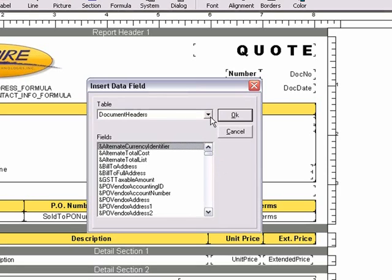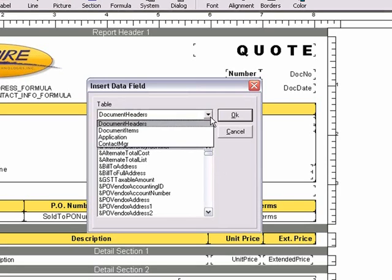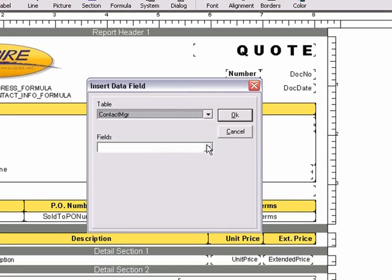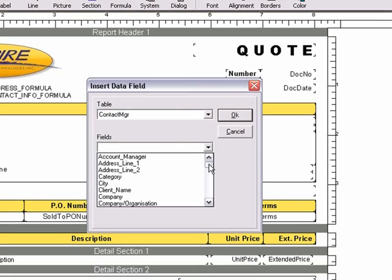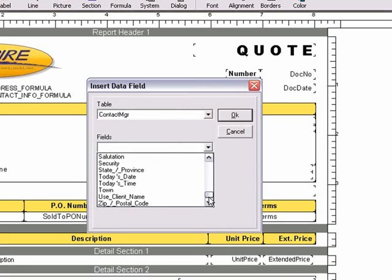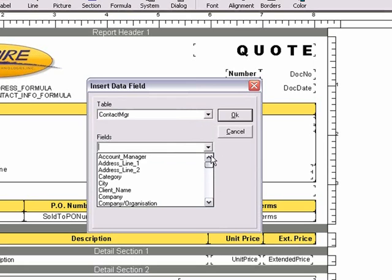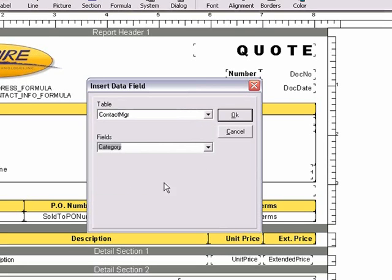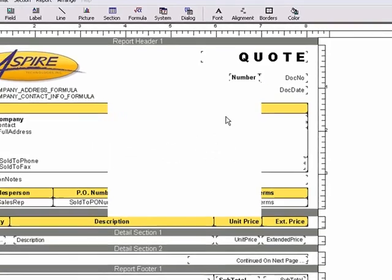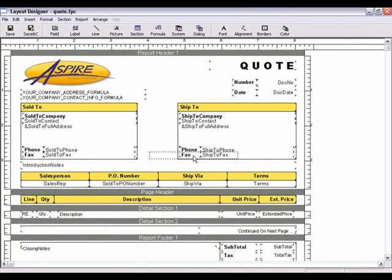Choose Contact Manager for the table. And then under the Fields drop-down, you'll see all the Maximizer fields you have available to choose from. We'll select the Category field like we did earlier with the Data Link. Click OK, and then add the field to the layout.